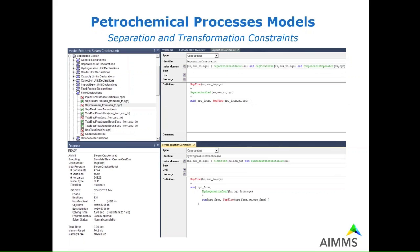What we see often in these processes is that we have nodes with a typical separation behavior — a number of components come in and a number of components go out. There is a so-called separation matrix that gives the balance between the input and output amounts, which can be captured by a separation constraint. This is a separation unit with all the units receiving flow from it, and what we get out of that unit depends on what comes in, applied through this separation matrix.